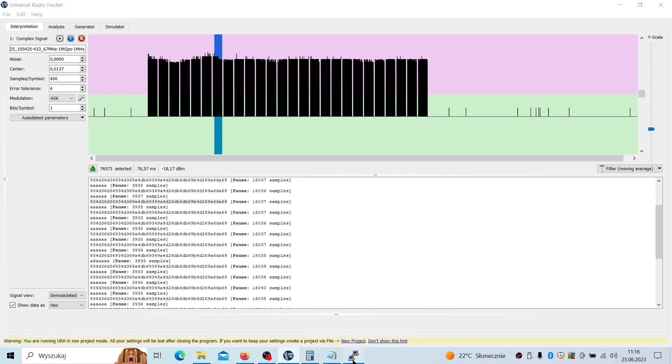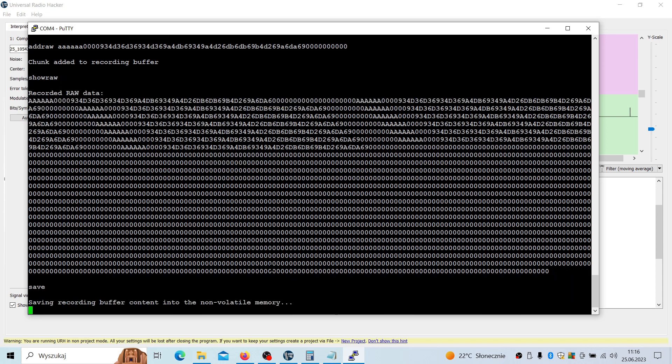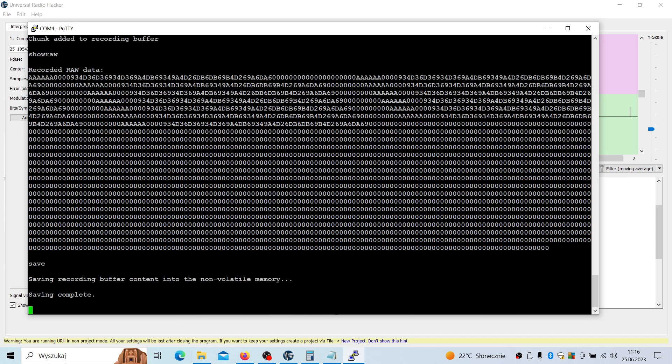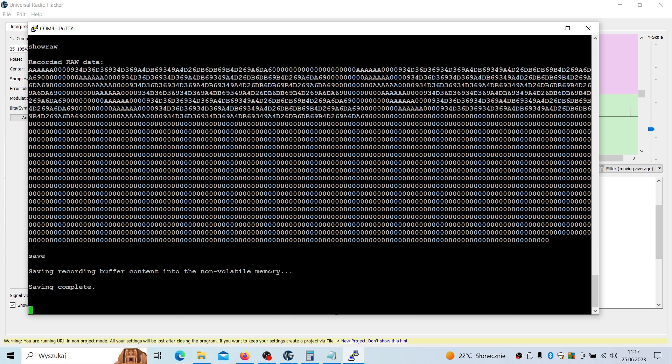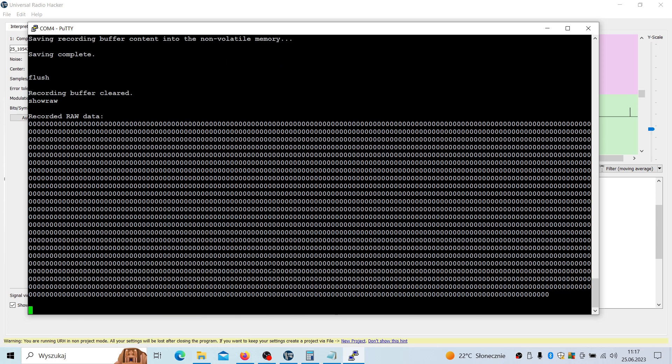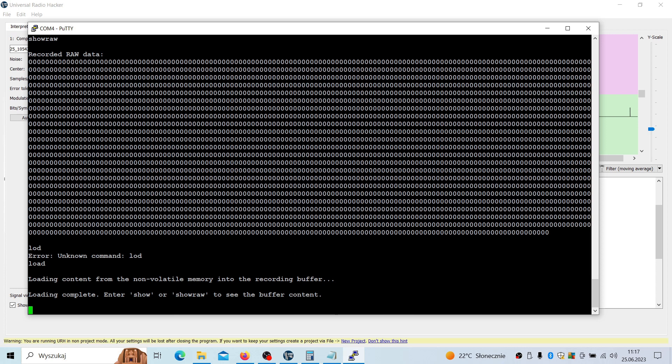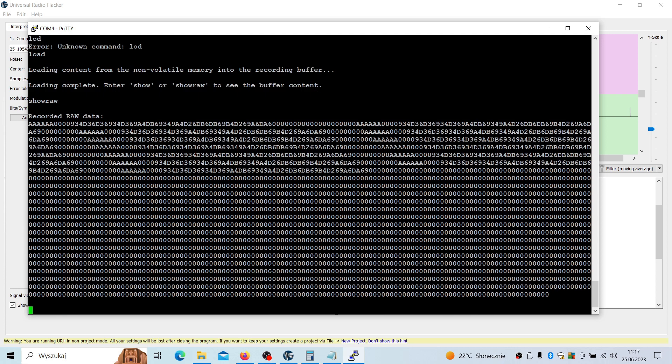Maybe more. Okay, show row. Okay, so it is corresponding to the data that was recorded here and should be played and work successfully. But first you have to save it to the non-volatile memory. Let's do it, save. Now we have to wait a second until it saves.